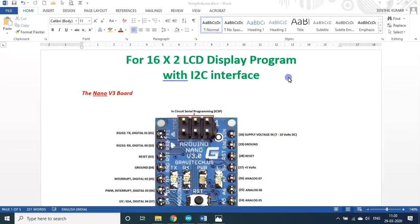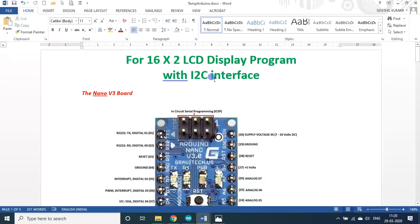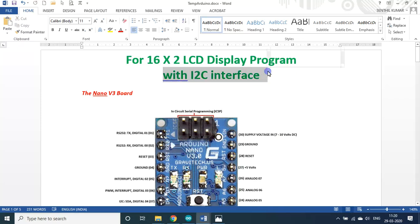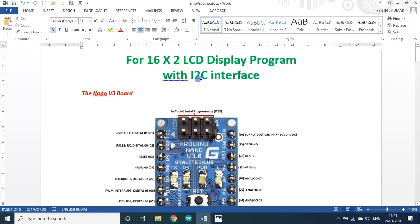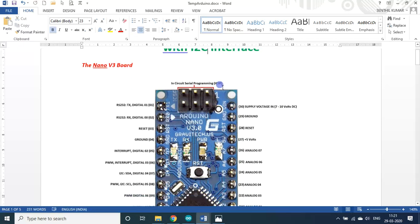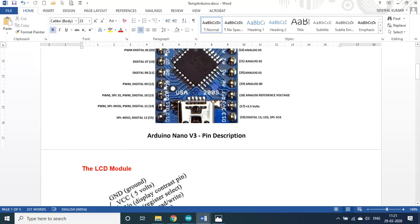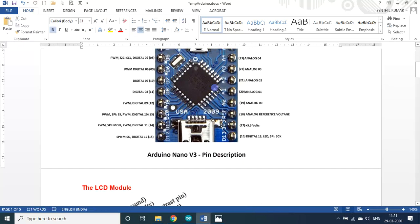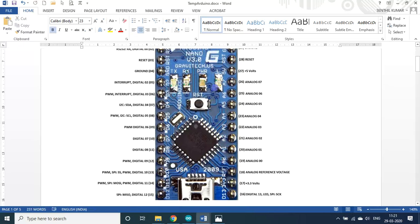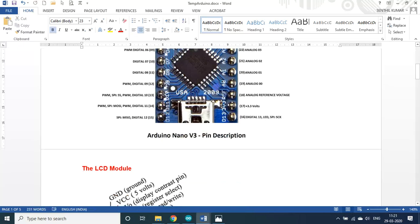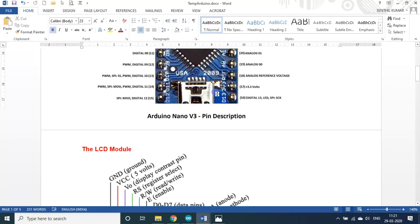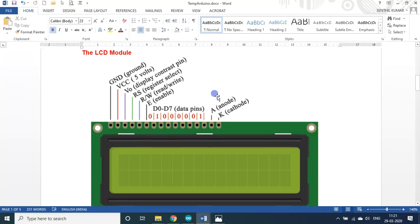Yesterday we saw the Arduino program for 16x2 LCD display without any I2C interface. But in today's session we will see with the help of I2C - you can say I2C or I2C, your wish. Our idea is to solve the problem. You may make some mistake but the end result must be proper.